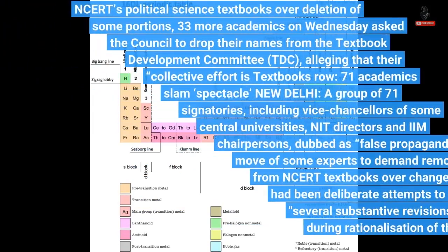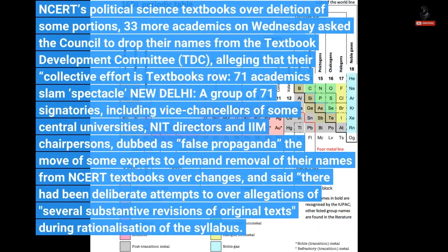33 more academics have dissociated from NCERT textbooks over revisions, days after Yogendra Yadav and Suhas Palshikar dissociated themselves from NCERT's political science textbooks over deletion of some portions. 33 more academics on Wednesday asked the council to drop their names from the textbook.